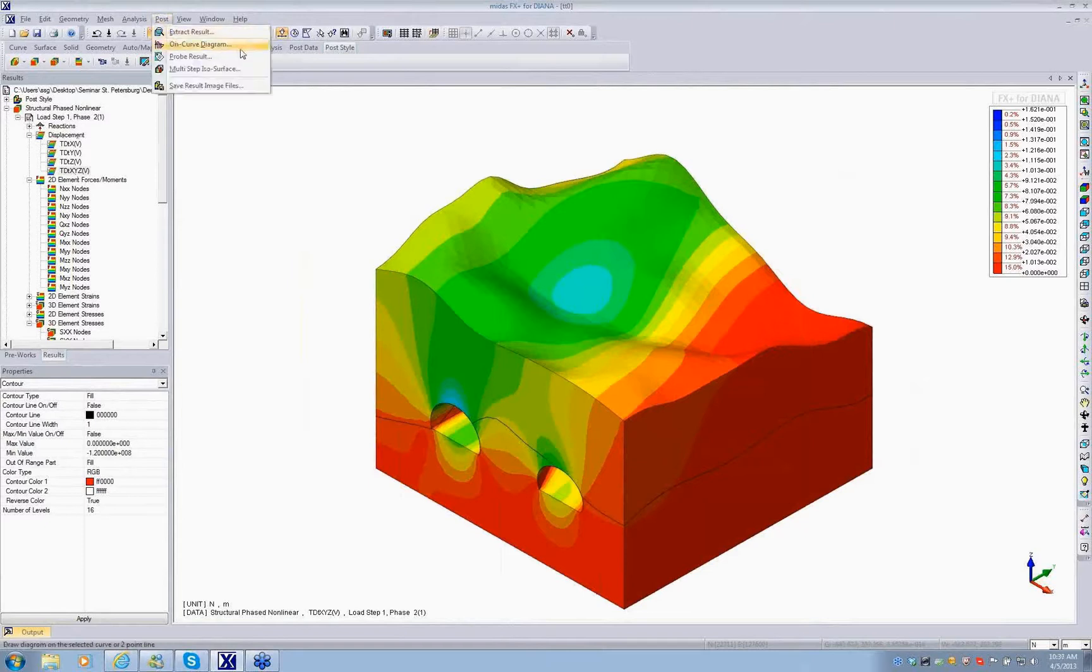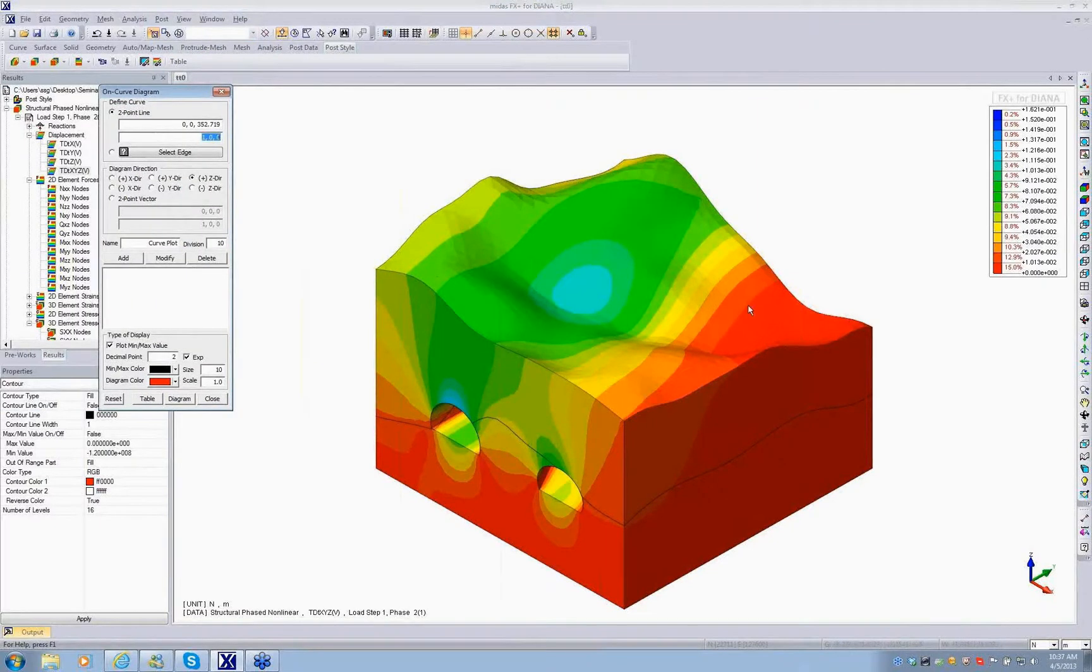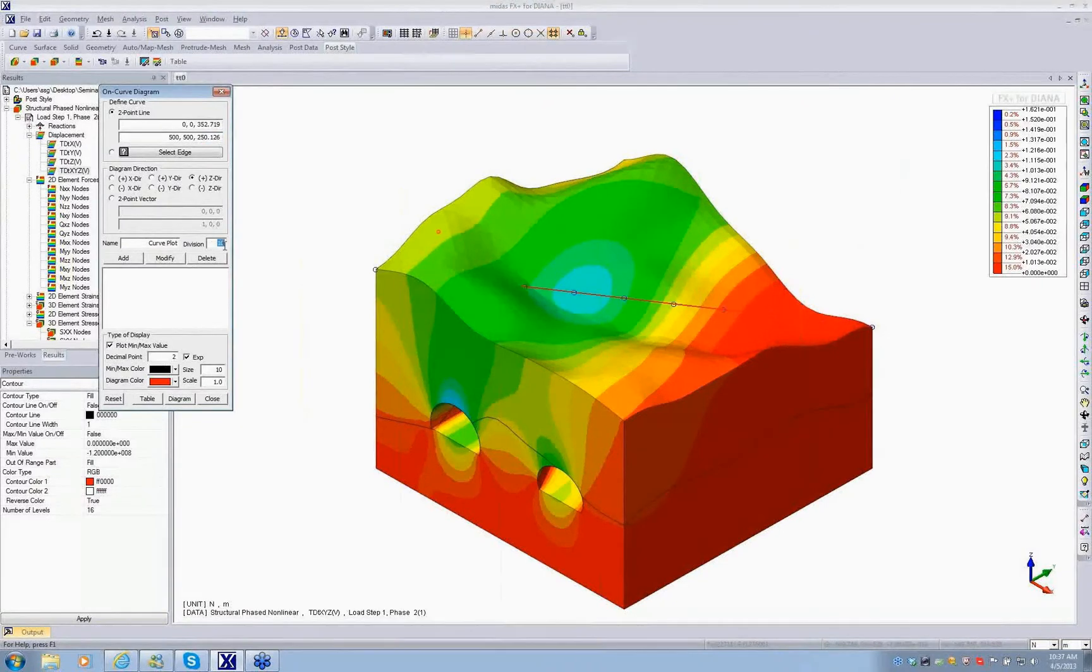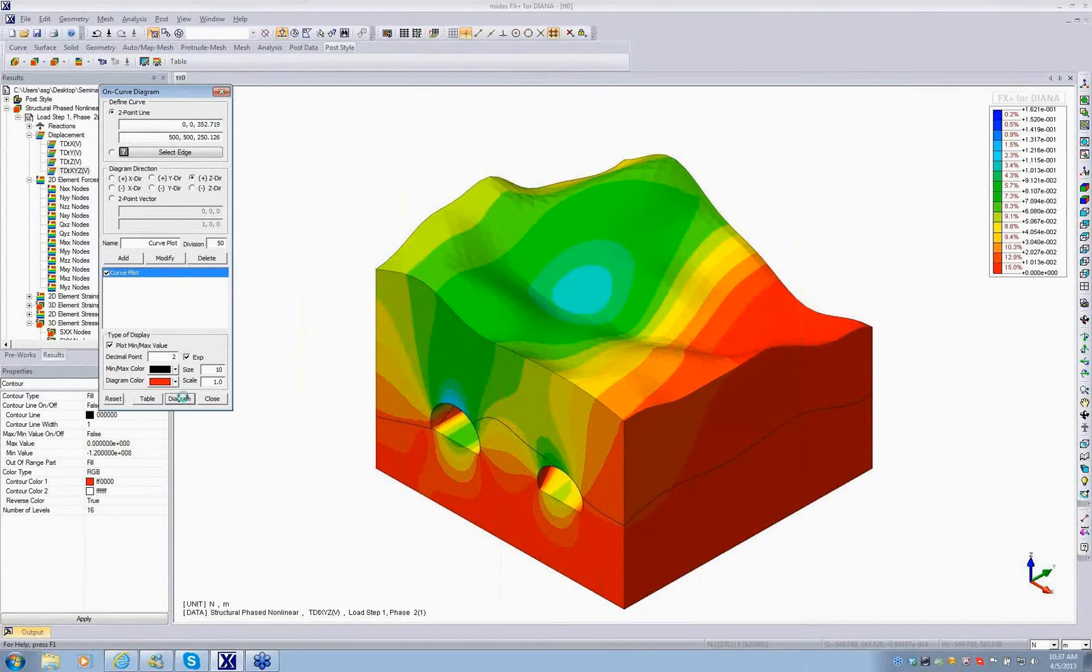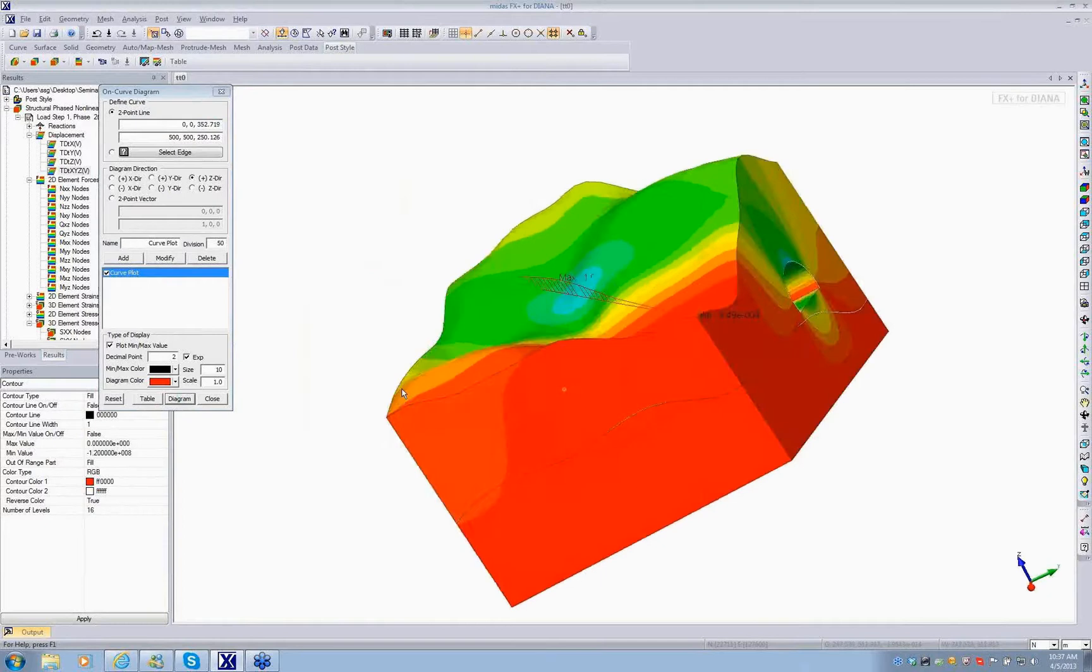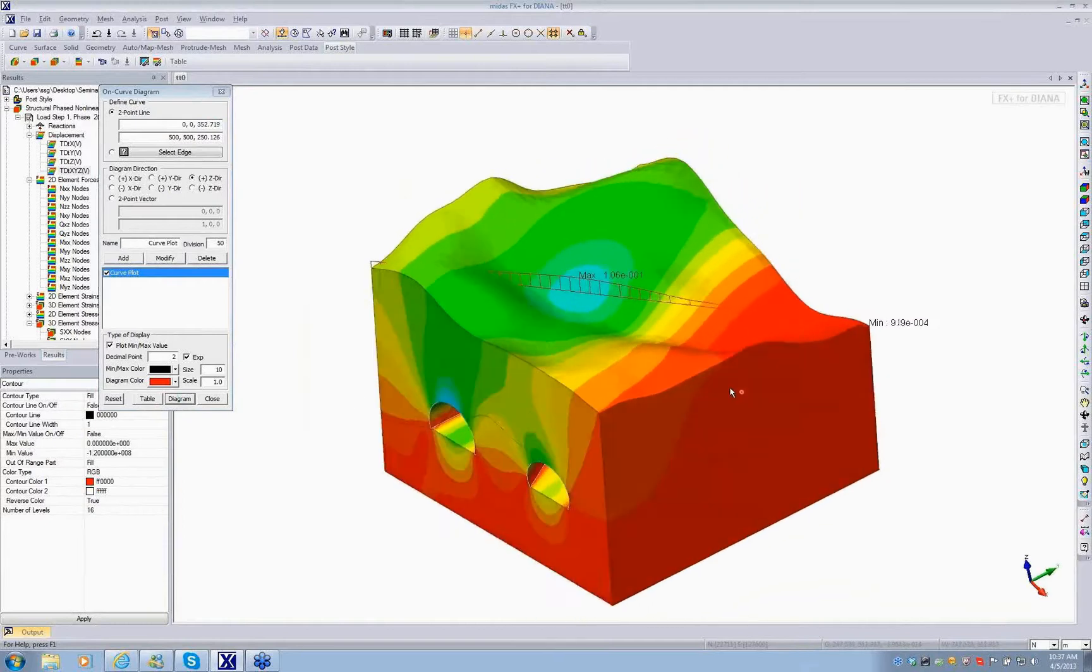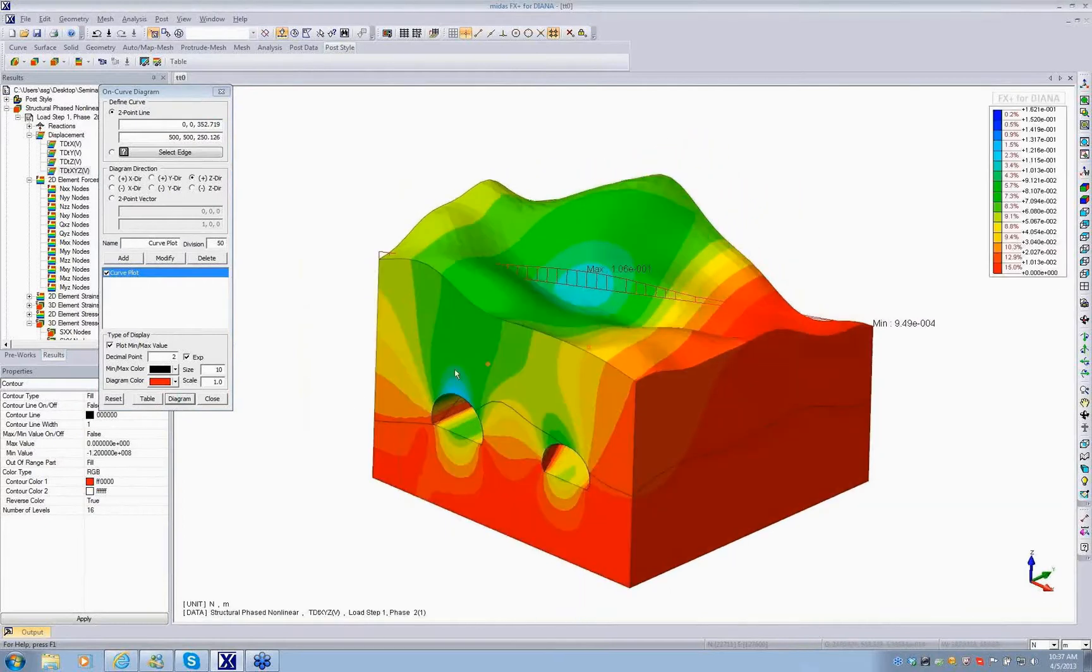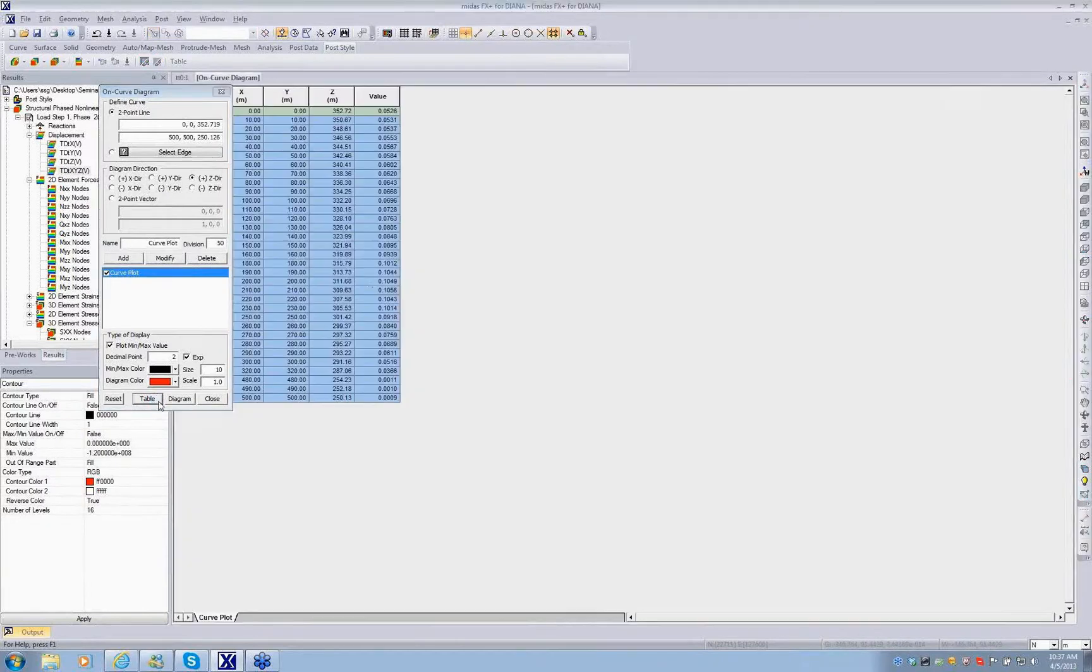For uncurved diagram, you need to select one output. For any two optional points on the model, you can select diagram output in a form of diagram or you can specify a tabular format. You can see this diagram view. If you click on the table tab, you can see the variation of the results between those two arbitrary nodes in a tabular format.